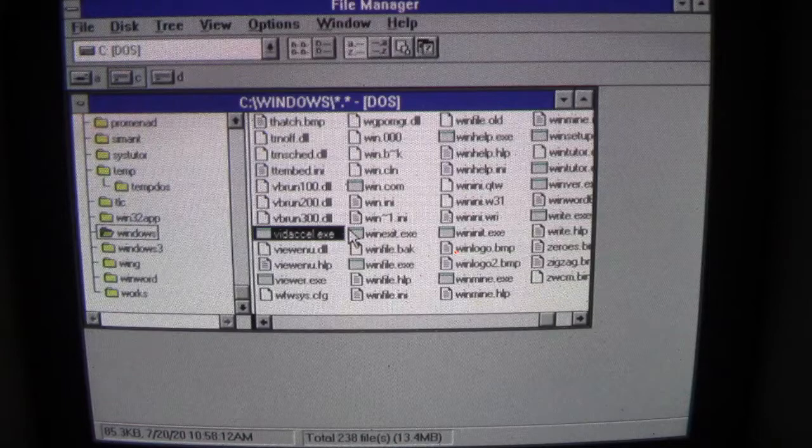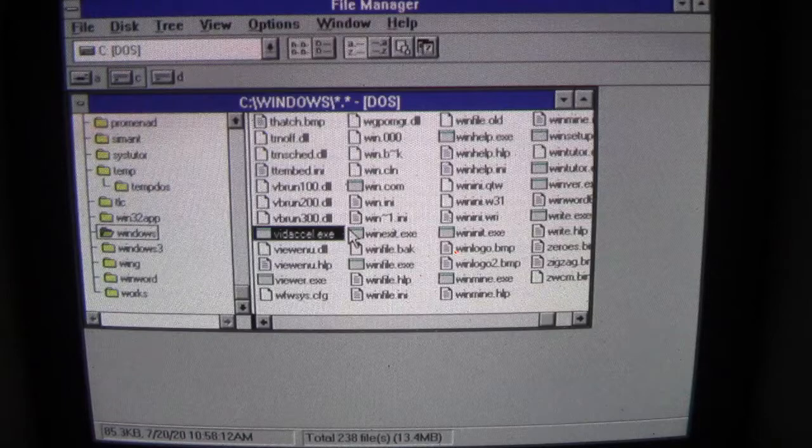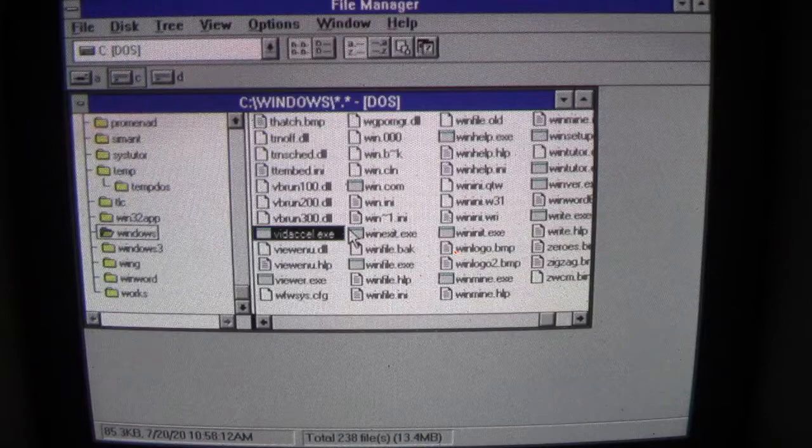So VIDXCEL.EXE is masquerading as a video accelerator program, which is intended for graphics, but it is in fact the actual file that the infected Russian calculator dropped. That is the actual Apparition virus that's running in the background infecting files every 10 seconds.